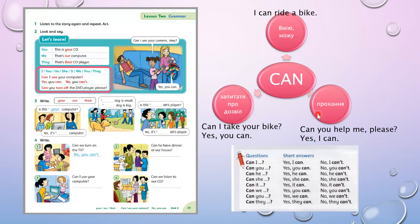And one more meaning — ще одне значення, яке передає can: це прохання, коли ми просимо про щось. 'Can you help me, please?' — зазвичай в кінці стоїть 'please', будь ласка, тому що ми просимо. 'Yes, I can.' Всі питання з can будуються однаково — can переходить на початок речення. 'Can you help me, please? Yes, I can.' Коротку відповідь даємо з can.